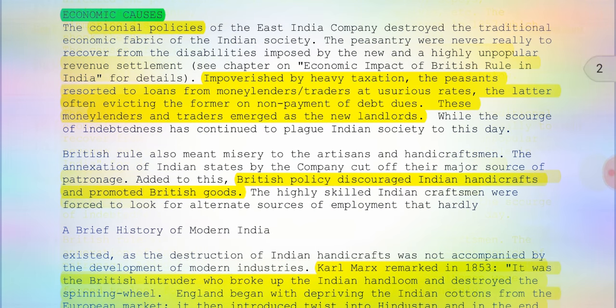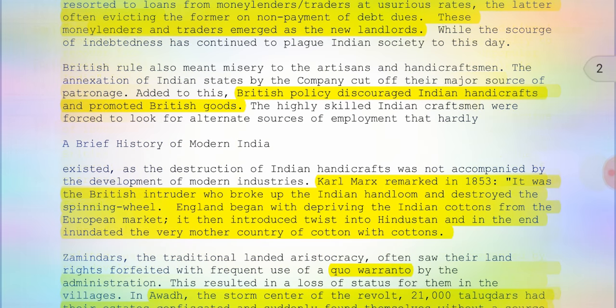Another issue is that British policy disgraced Indian handicrafts and promoted British goods. Highly skilled Indian craftsmen were forced to look for alternate sources of employment that hardly existed, as the destruction of Indian handicrafts was not accompanied by the development of modern industries. In 1853, Karl Marx remarked that the British intruder broke up the Indian handloom and destroyed the spinning wheel. England began by depriving Indian cottons from the European market and in the end inundated the very mother country of cotton with cottons.